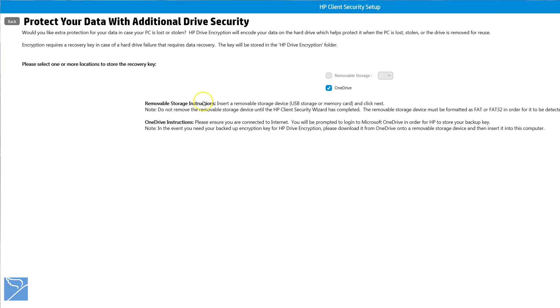Another option in HP Client Security is the HP Drive Encryption feature. This option will fully encrypt your data on the hard drive in case the laptop is stolen or lost.